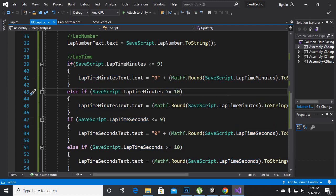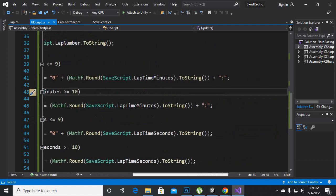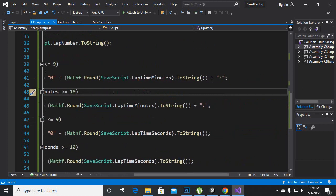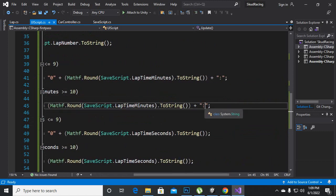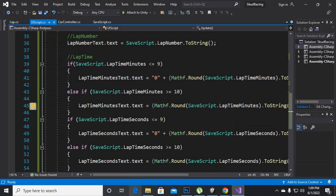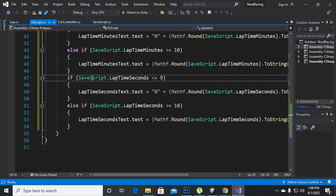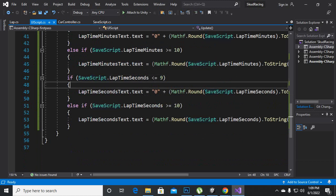Then we will again round the things and we will also place the colon at the end. Everything is same like this and then we are here for the seconds.